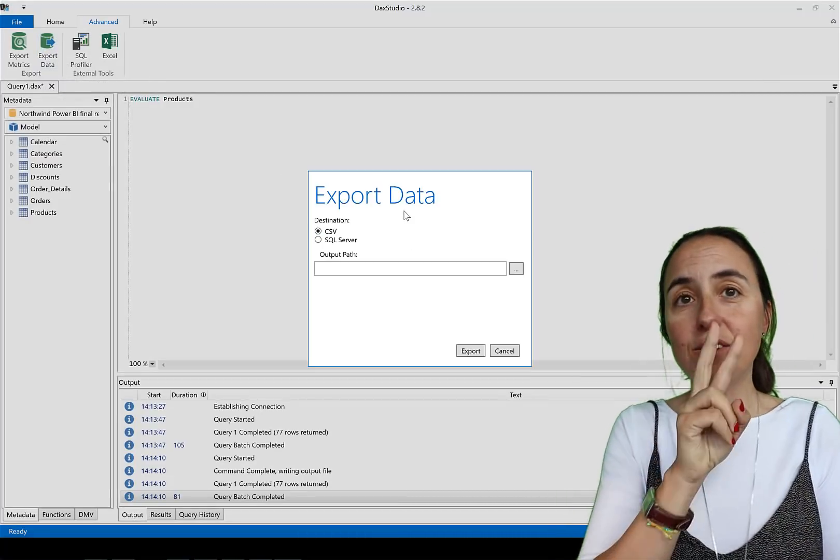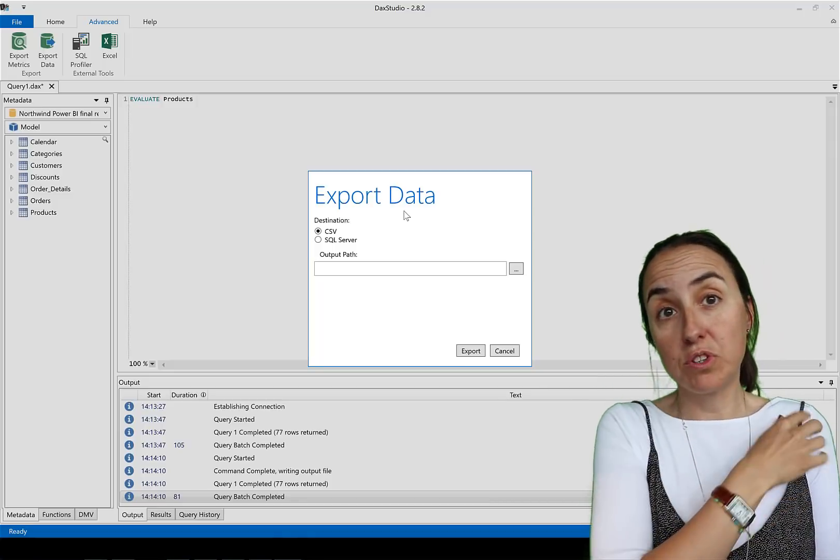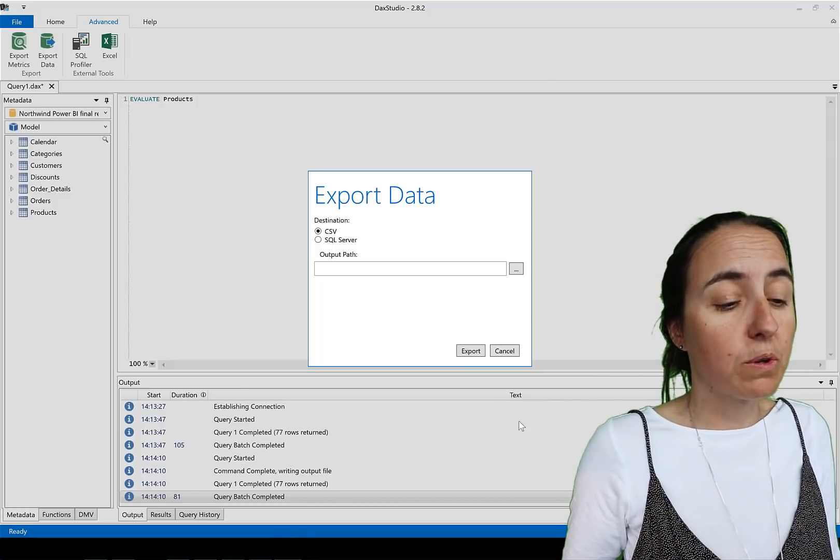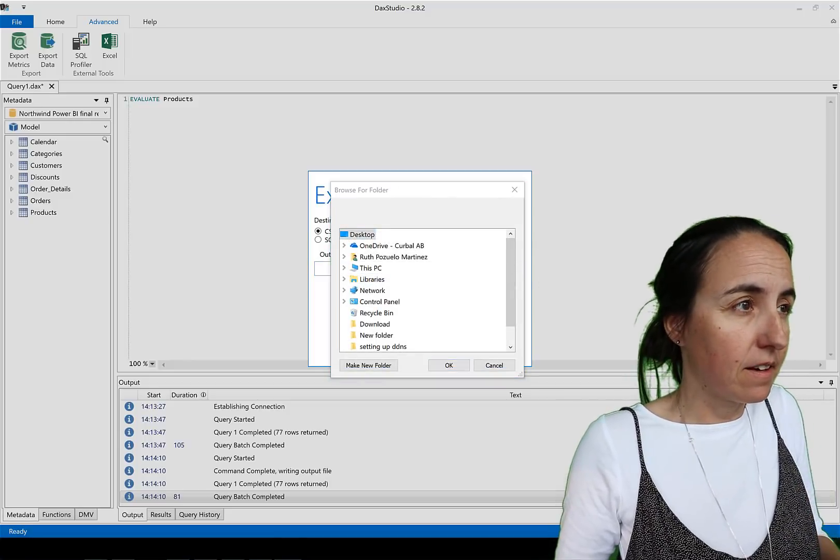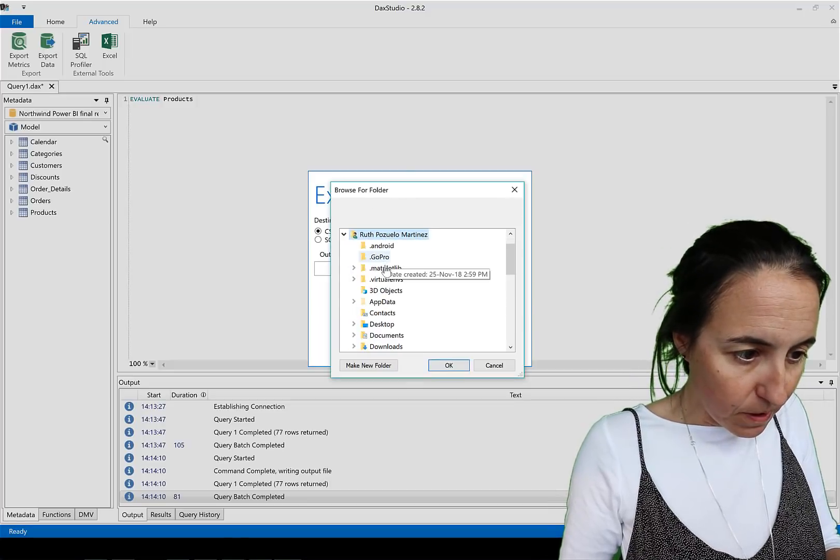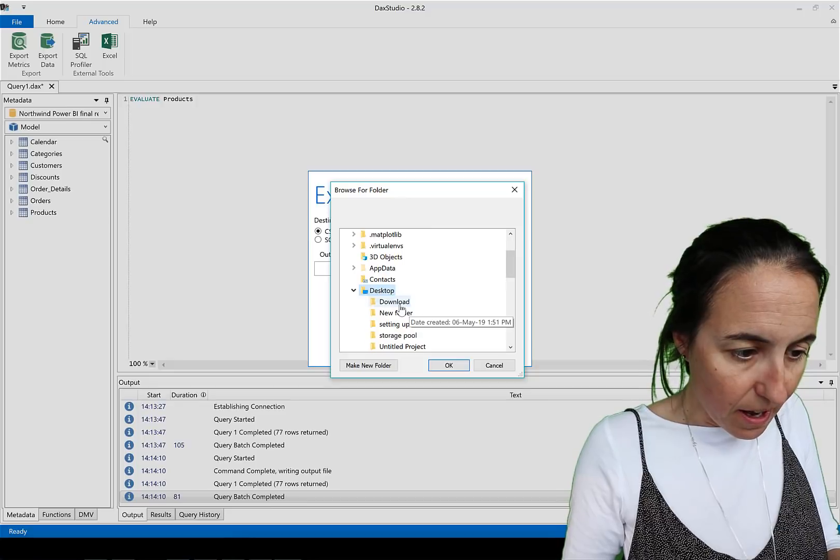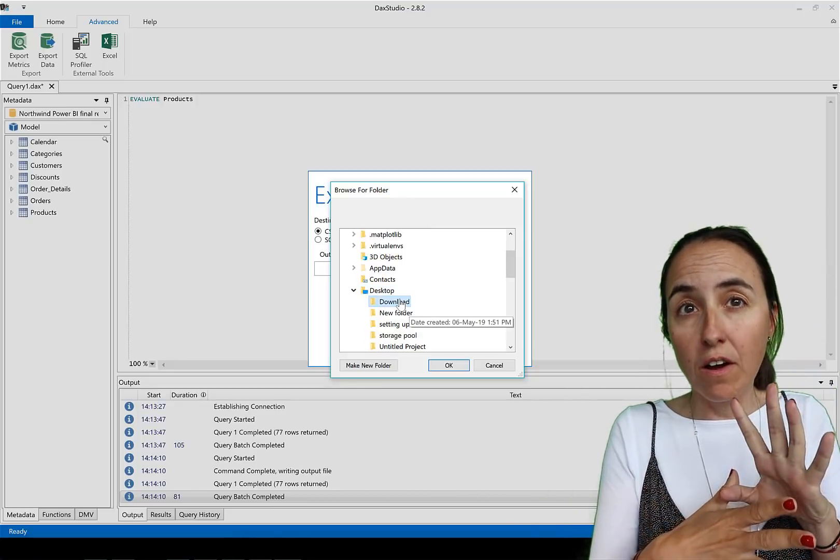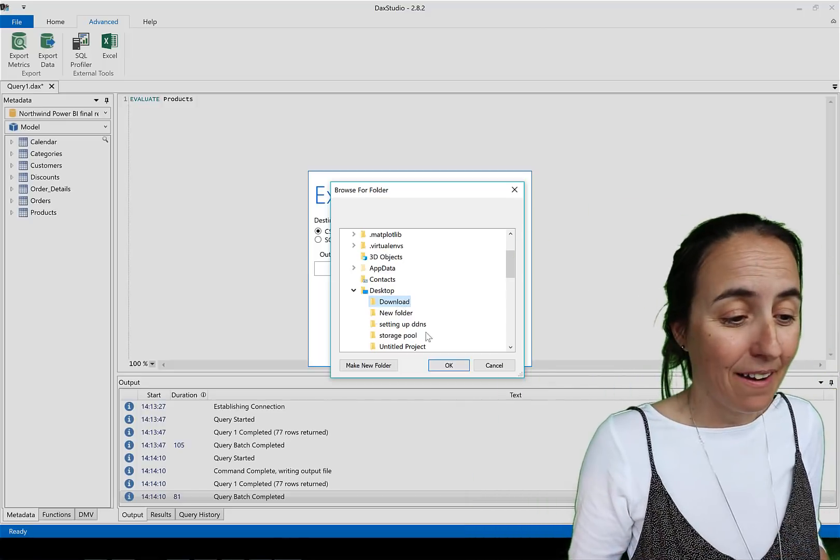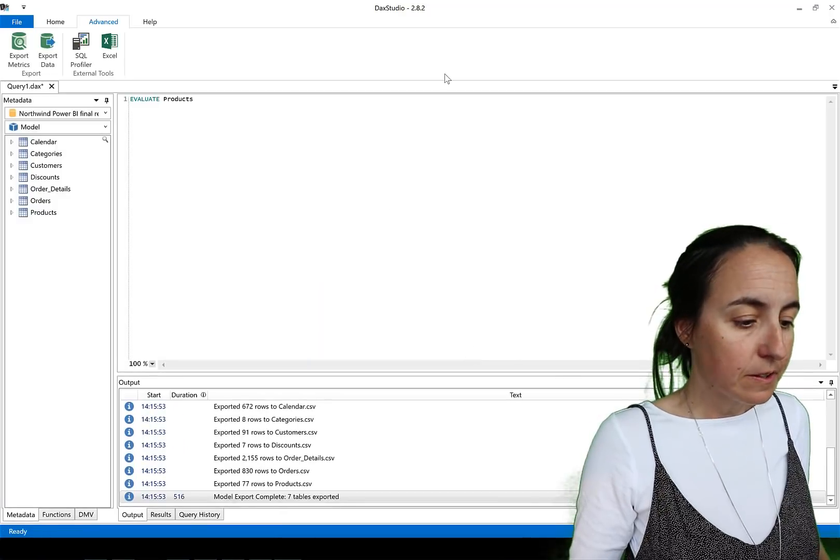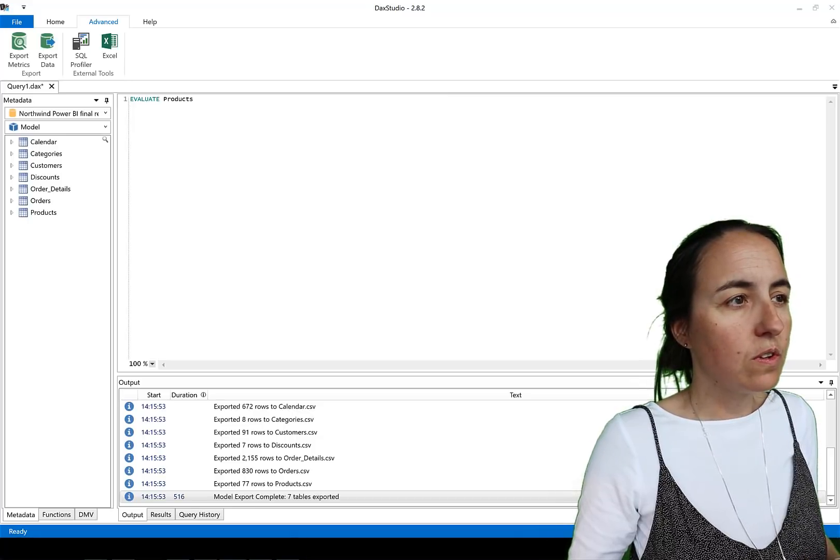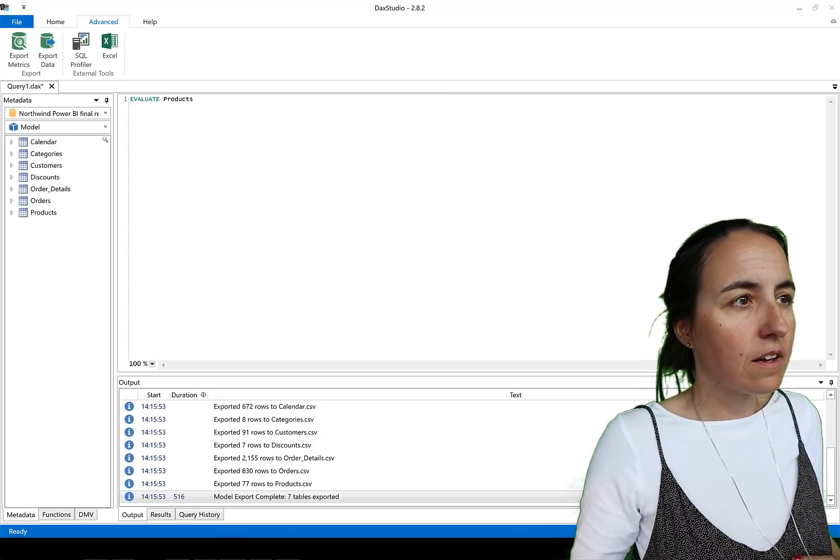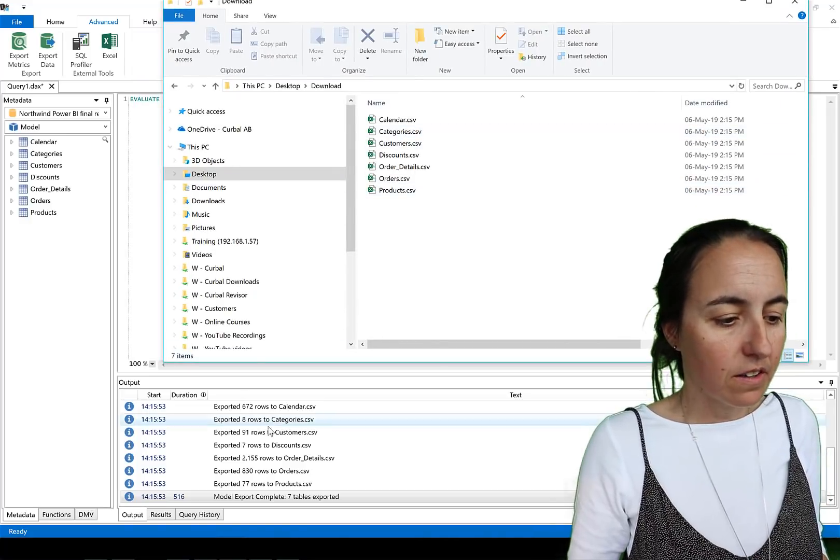Once you activate that you will see that here in the advanced tab it shows export data. You click in there and you have two options. You have export to CSV and export to SQL. Obviously export to CSV is super quickly. You just say where you want to export this and let's put it in a folder because it's going to download one file per table so you don't have like tables everywhere.